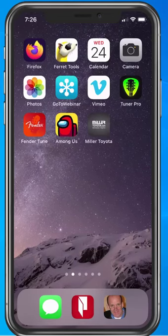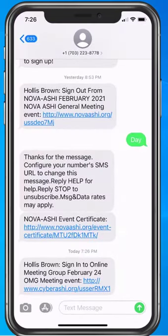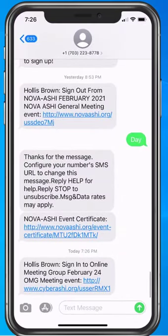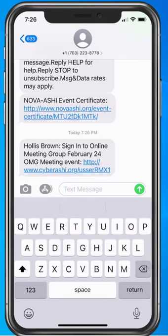Close to the beginning of the meeting, you will receive a text message. Go to that text message and tap the link in the text message. Do not make this mistake — do not reply to the text message; rather, tap the link in the text message.